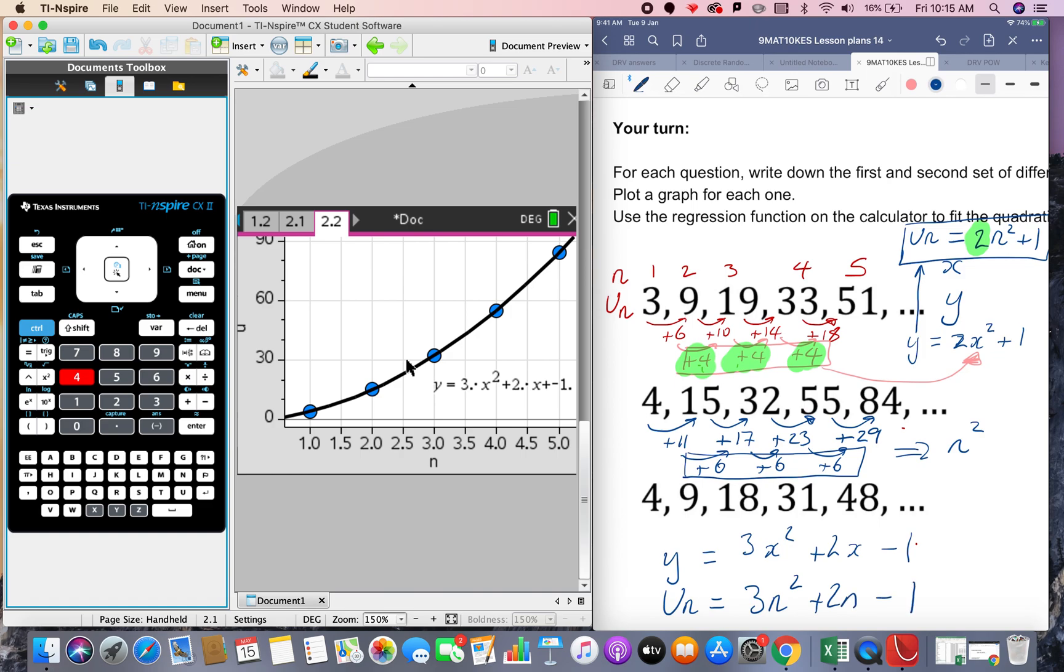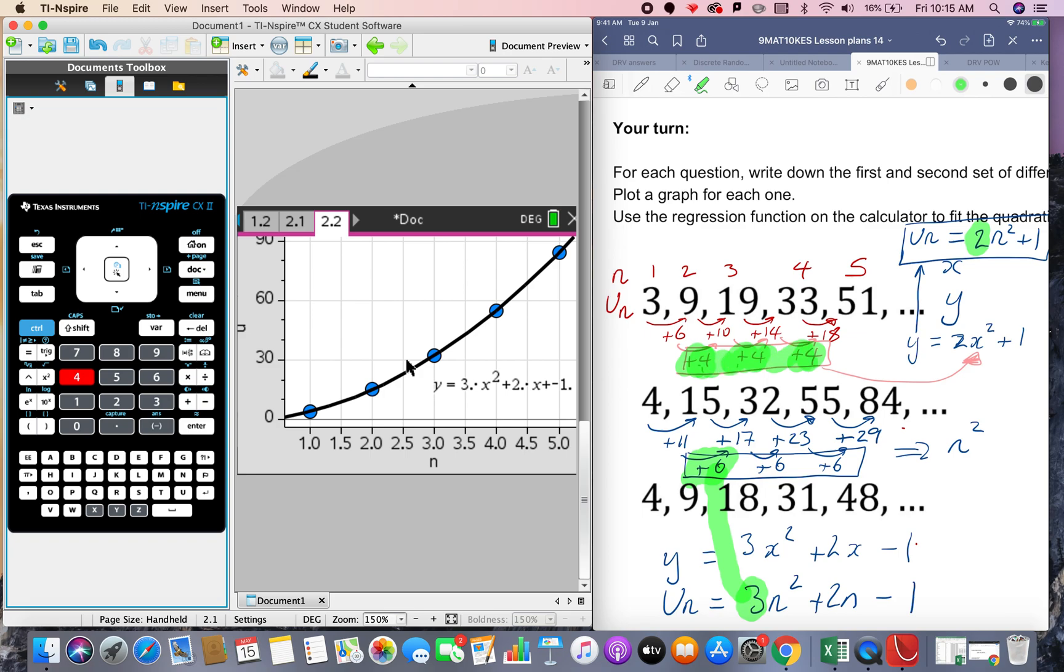And let's have a look at that again the plus 6 here and this is a 3 so can you see the relationship whatever this number is here half of it gives you the number of n squareds. Whatever the second difference here plus 4 half of it gives you the number of n squareds but you can use your GDC to get the model. Hope that helps.